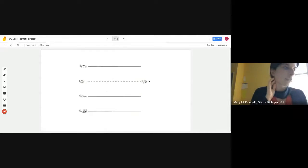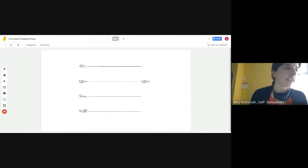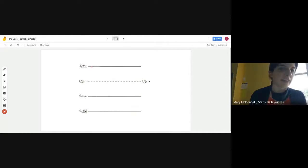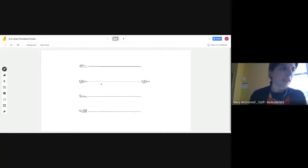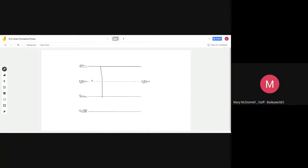We're going to start with the letter T. T is a skyline letter — it starts on the skyline. Start at the skyline, go down to the grass line, and then cross.